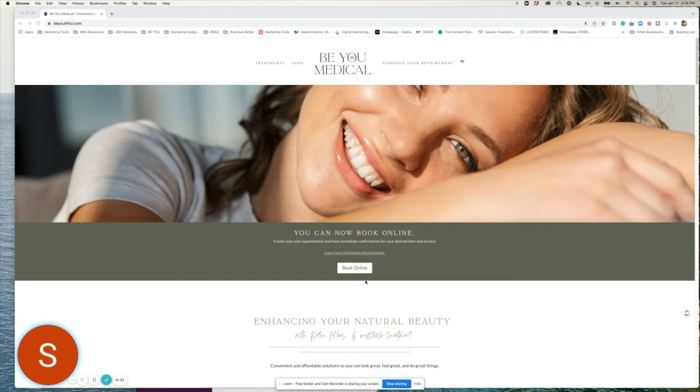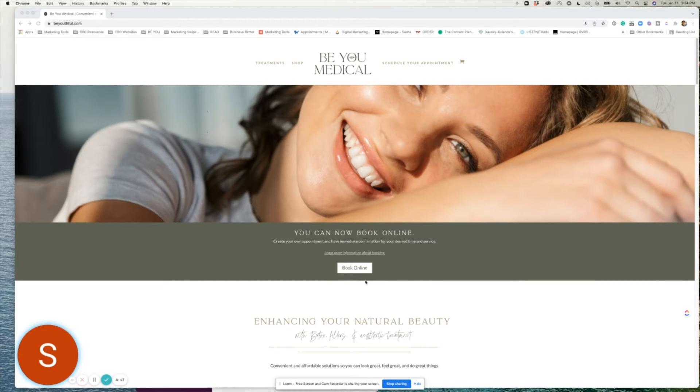As a current client you already have access to your referral code so now let's get you that code so you can go out and share with your friends.